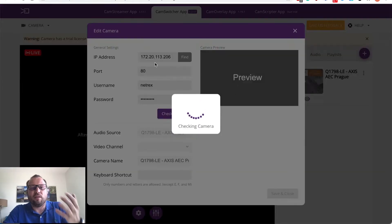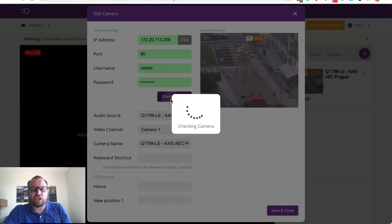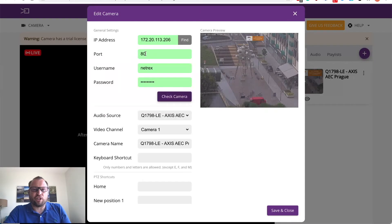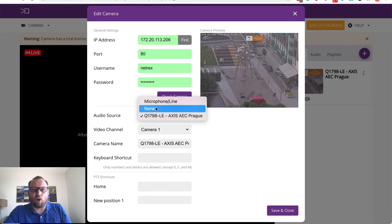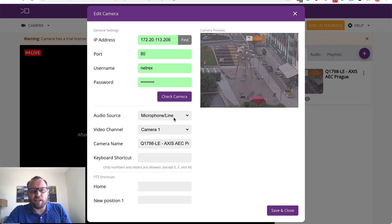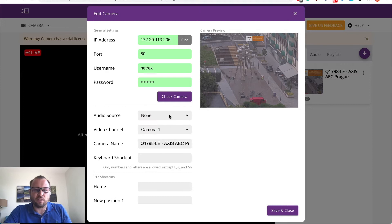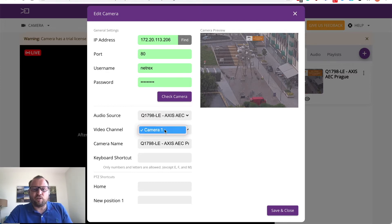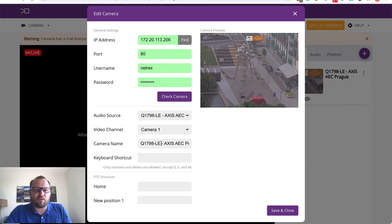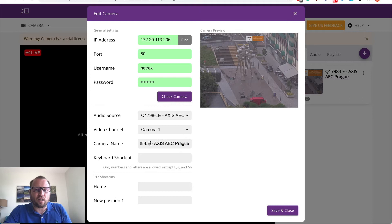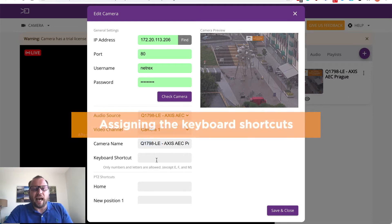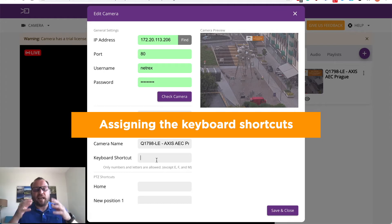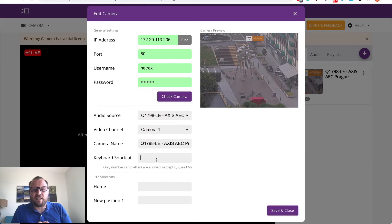You can also add some more features such as you can check the connection to the camera if the IP and the login are correct. You may choose what audio source you want to use in that specific camera or none and what video channel you want to use. What is really useful is that you can name your camera with some fancy or vanity name and you can assign keyboard shortcuts to switch to this camera directly from your keyboard.